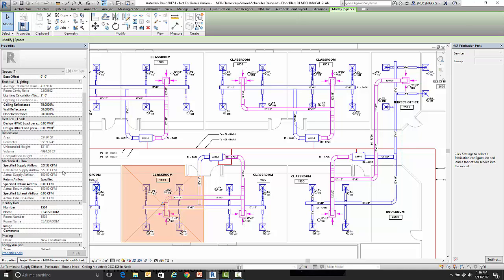Now you could be using the analysis package that comes inside Revit or some external package. Now if you're using an external package, in order for that calculated supply airflow to be filled in, you would have to bring that calculated supply airflow back into Revit using GBXML.